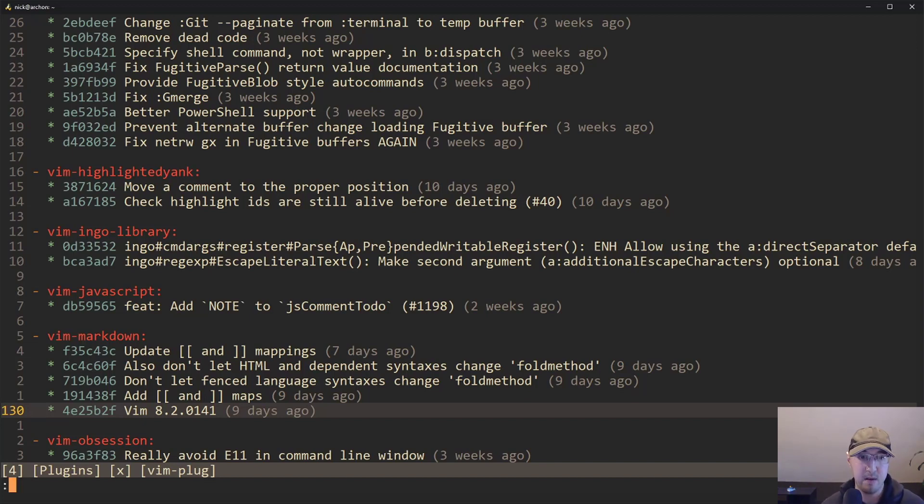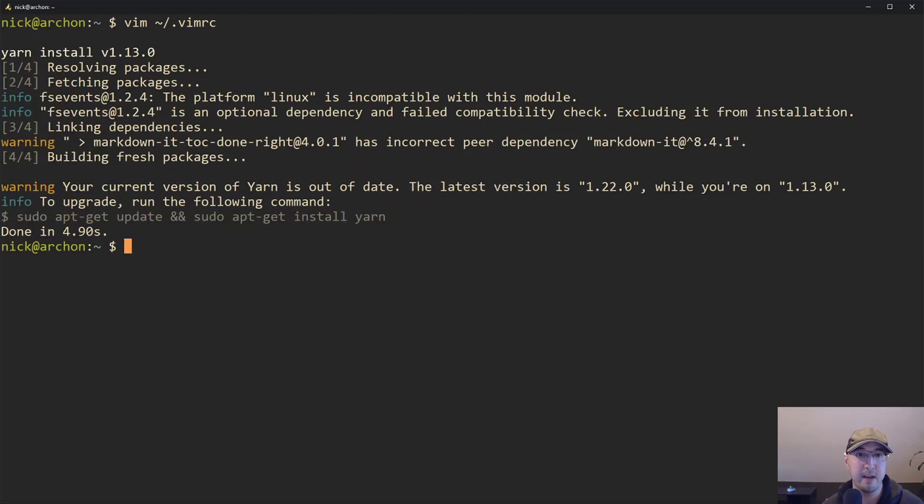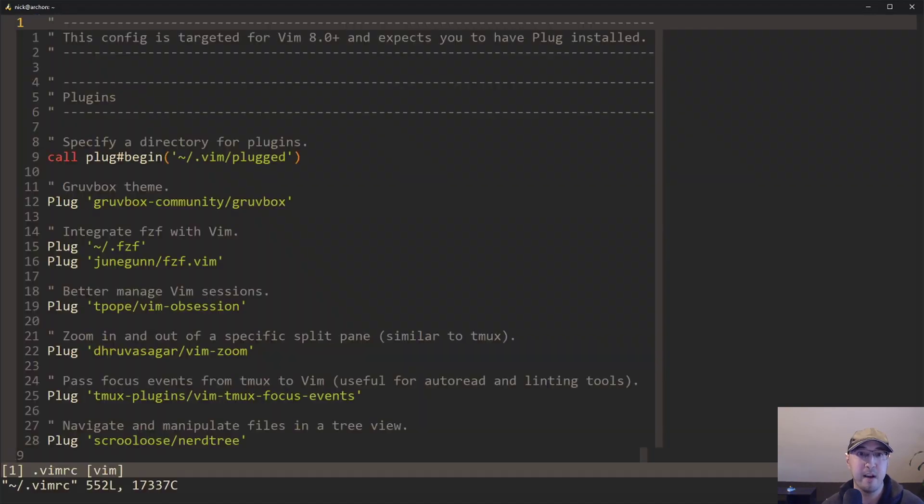So now I'm just going to quit out of Vim now, but at this point, my plugins have been updated. So everything is good to go.